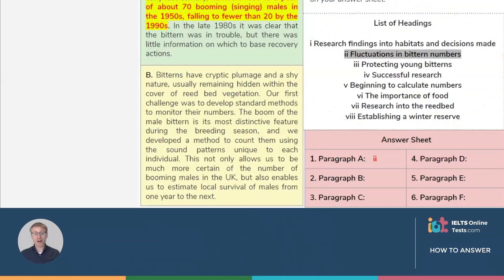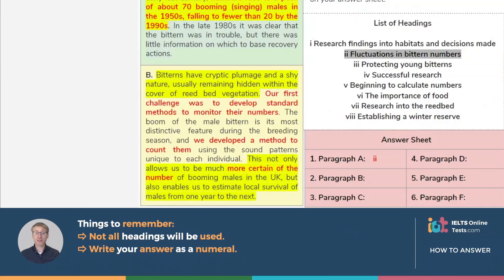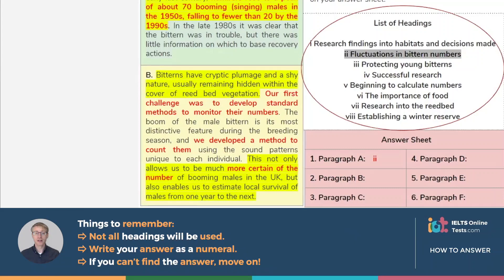Here are some final tips: not all the headings will be used, and your answer must be written as a numeral, not a word. Most importantly, don't take too much time — if you can't find the answer for one paragraph, move on. The answer to the next one might be easier and it will help you to narrow down your options.